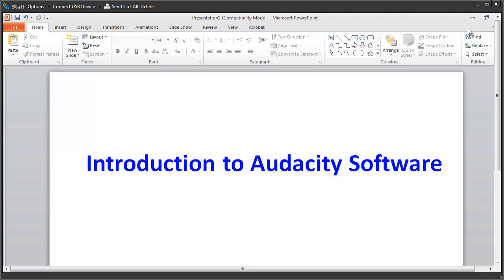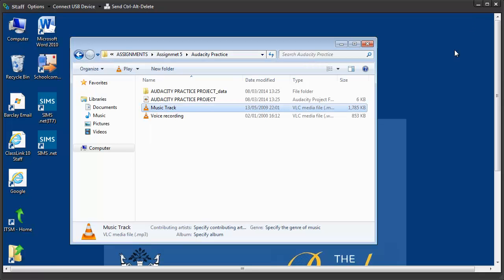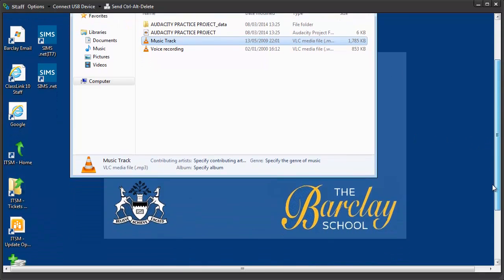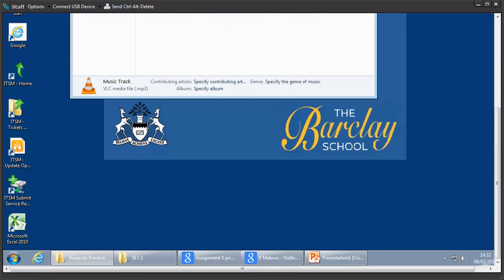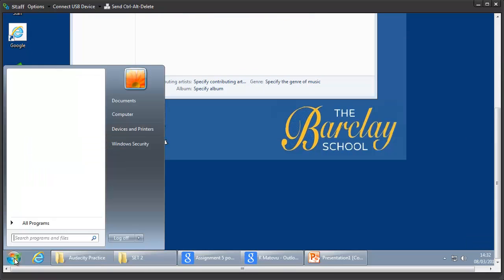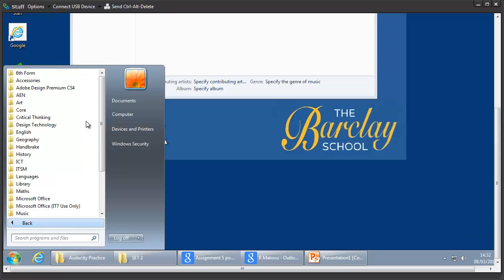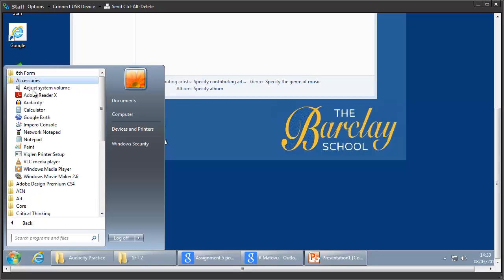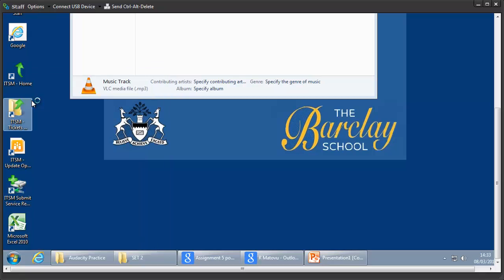I'll quickly begin and show you how to do this. Before I begin, I would assume that you've got your voice recording and you also have some music that you would use as your backing tracks. On our school network, Audacity is found under All Programs and it's under Accessories and you'll see it there.